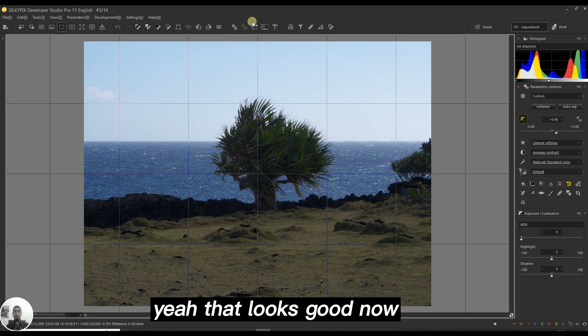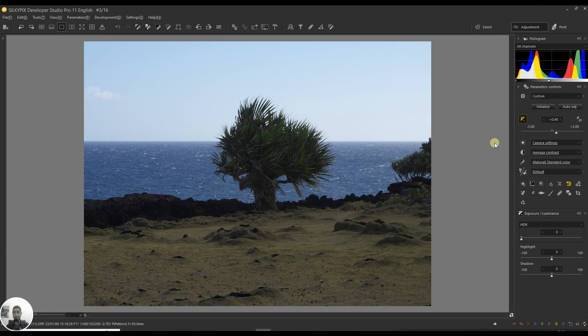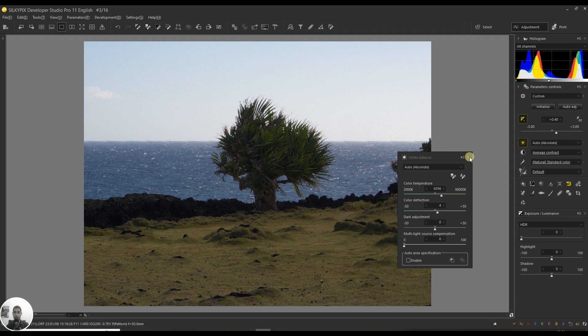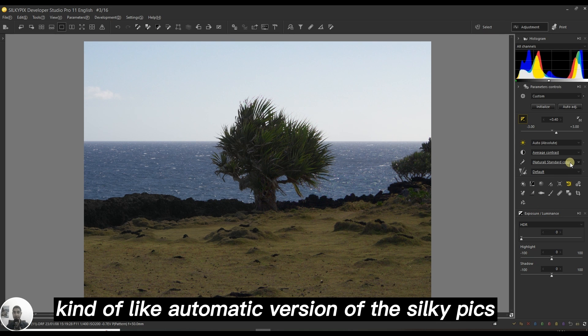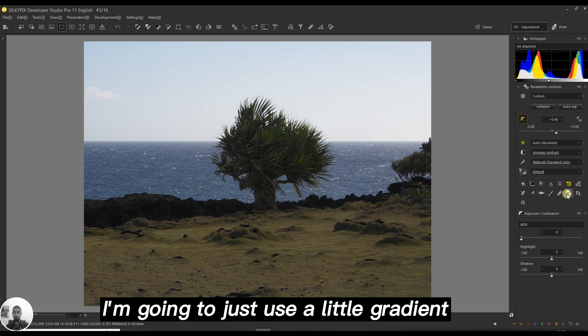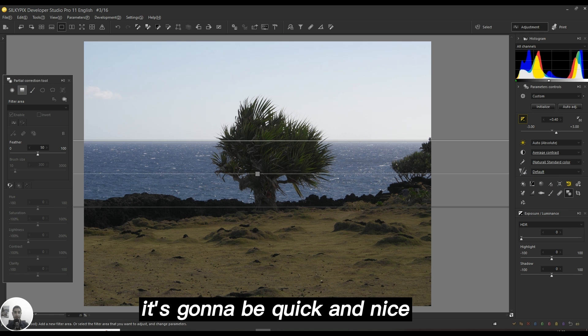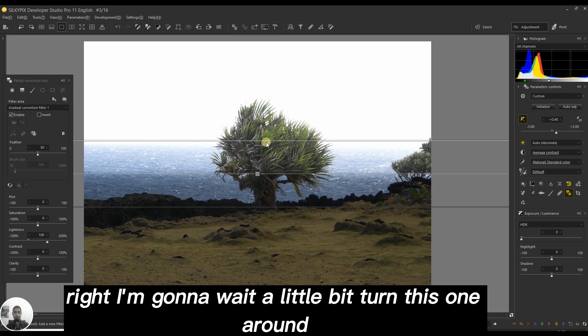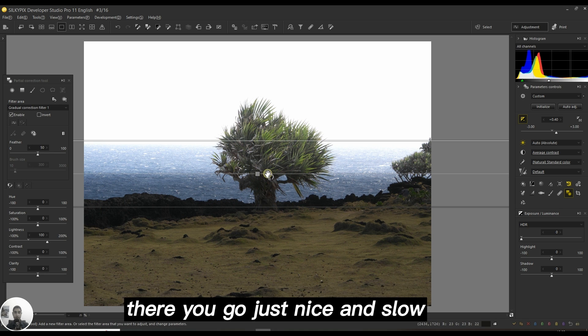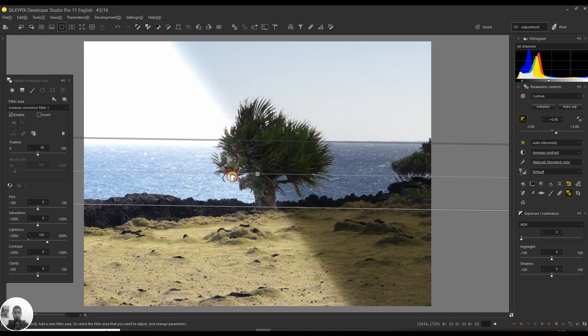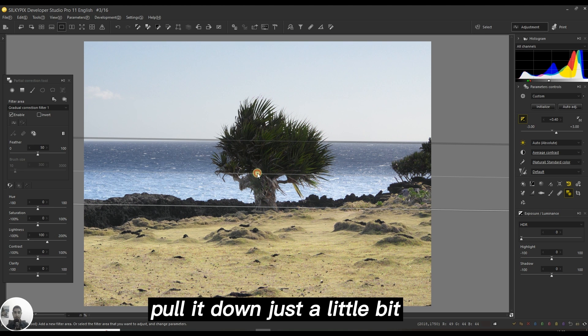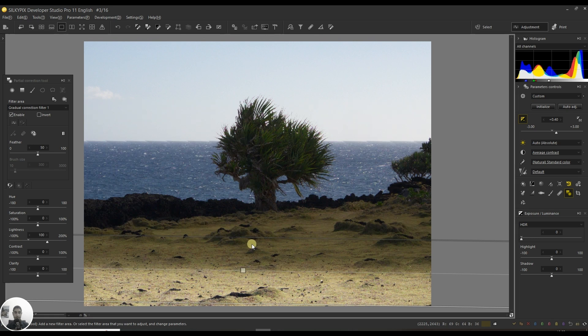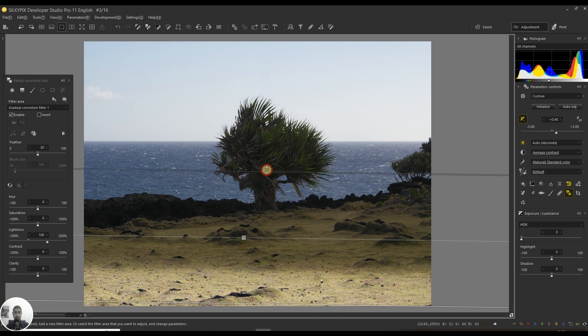That looks good, horizon is done. Now the white balance, I'll do the automatic version of Silkypix. The foreground still looks alright. I'm going to use a little gradient, it's going to be quick and nice. I'm going to turn this one around, just nice and slow, pull it down just a little bit.